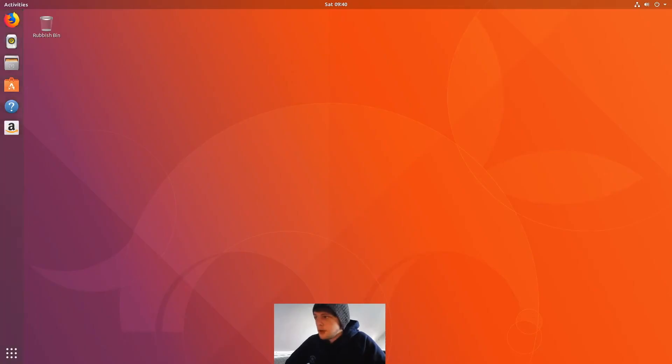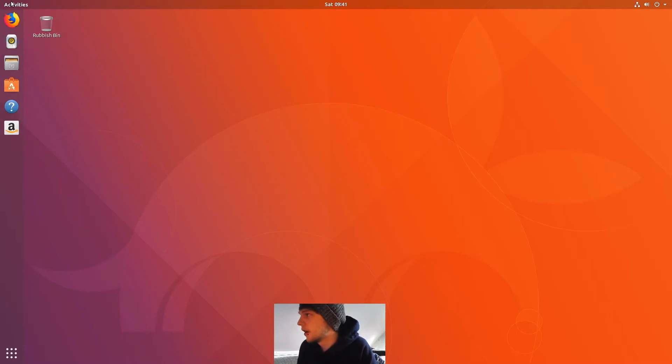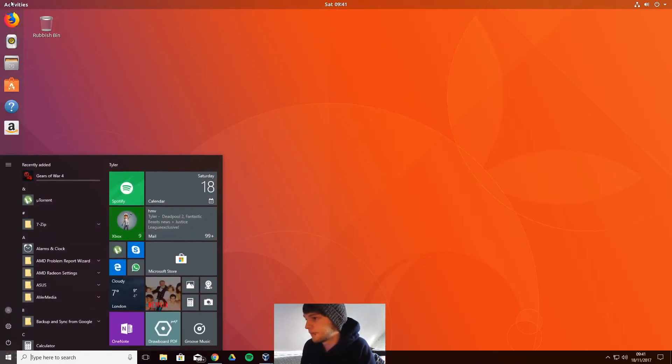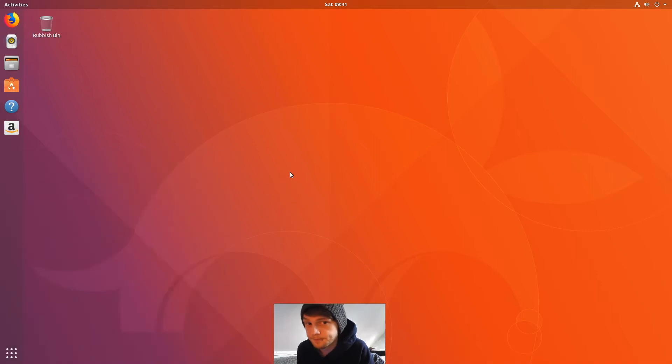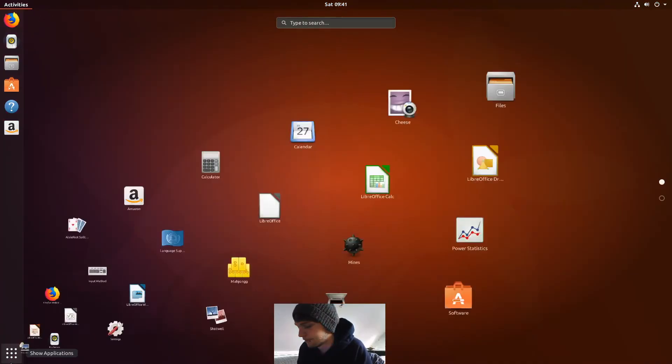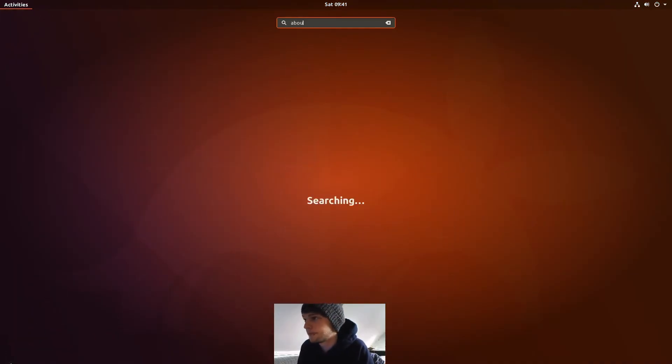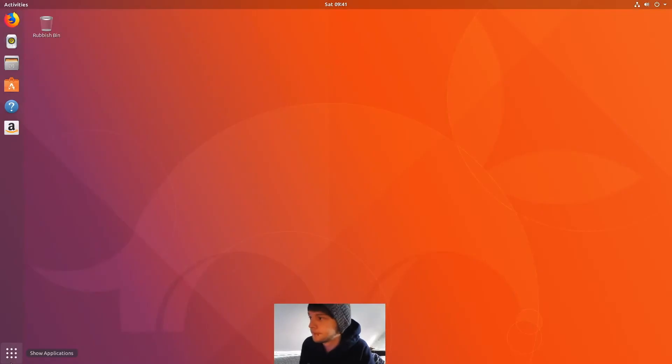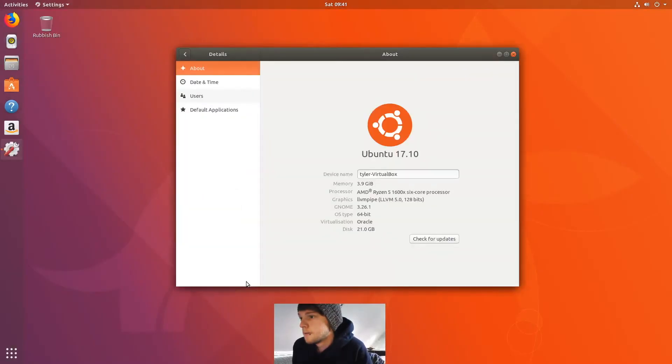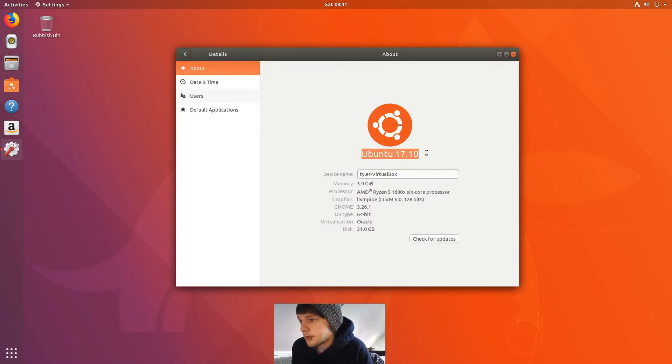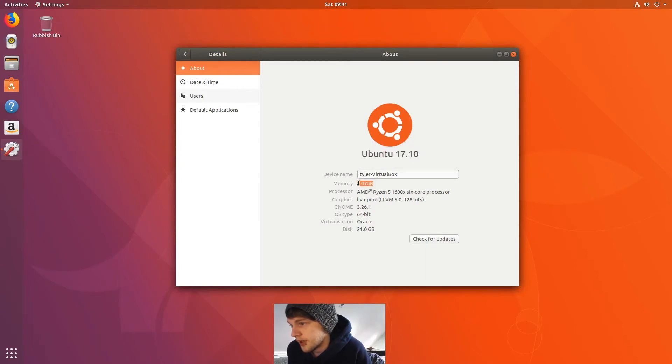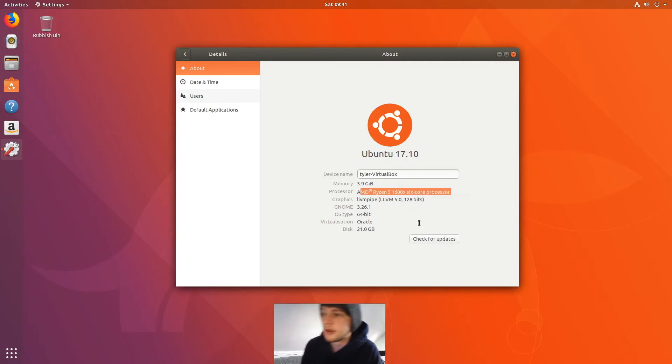All right, so let's get started. First off, we'll look at the About section. Oh, I just popped up windows there. Okay. Ubuntu 17.10, I've assigned it 4 gig, and it's a virtual machine with Horizon 5, 64-bit, GNOME 3.26.1.